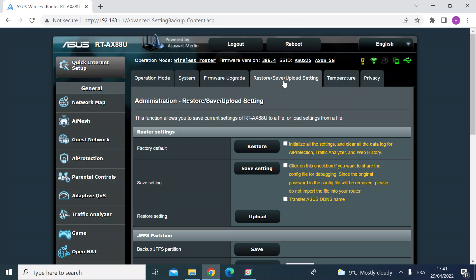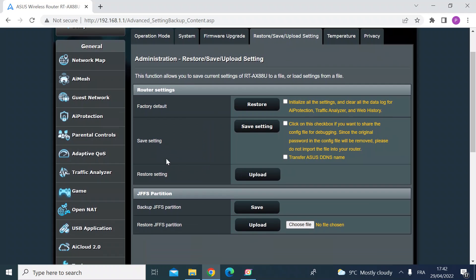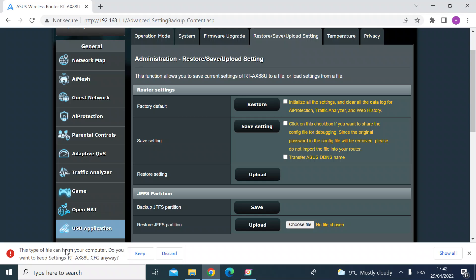So hit the restore or save or upload setting tab and then if you scroll down you'll see the save setting section and then just left click on save setting. Then you'll see at the bottom here Windows is downloading that.